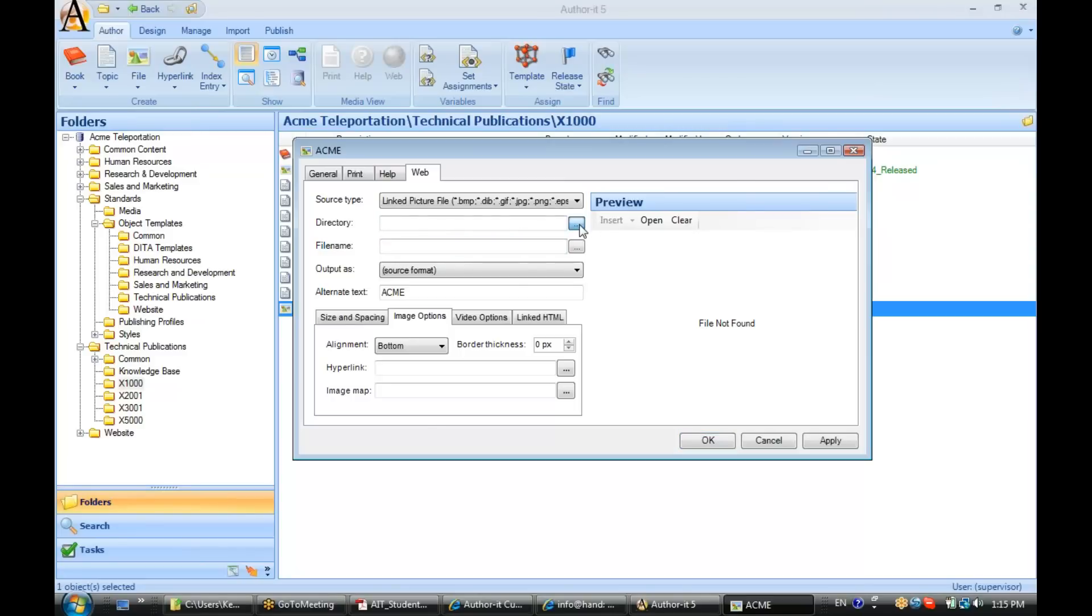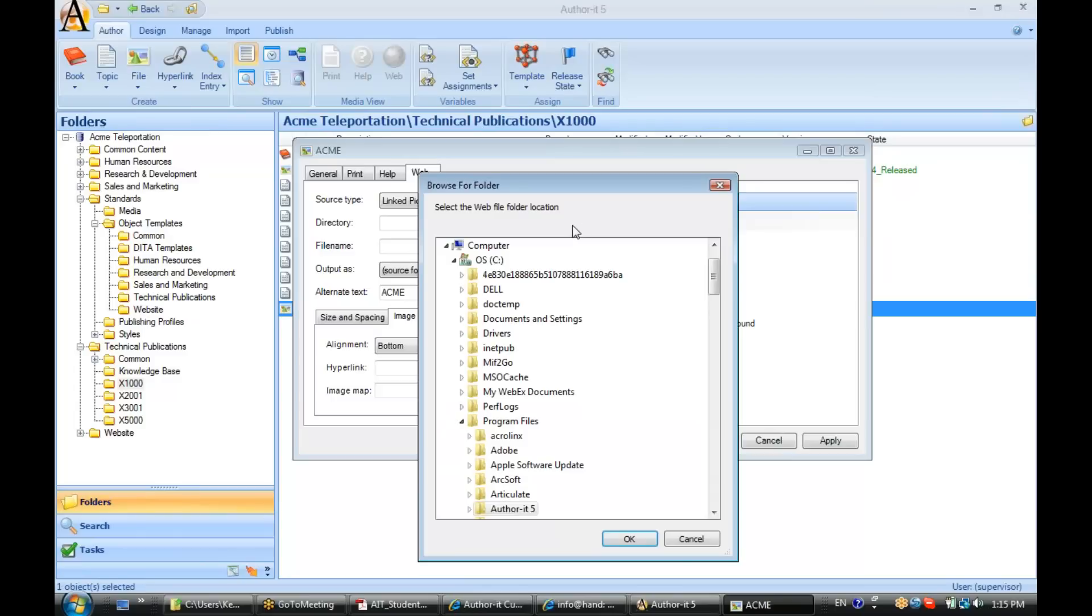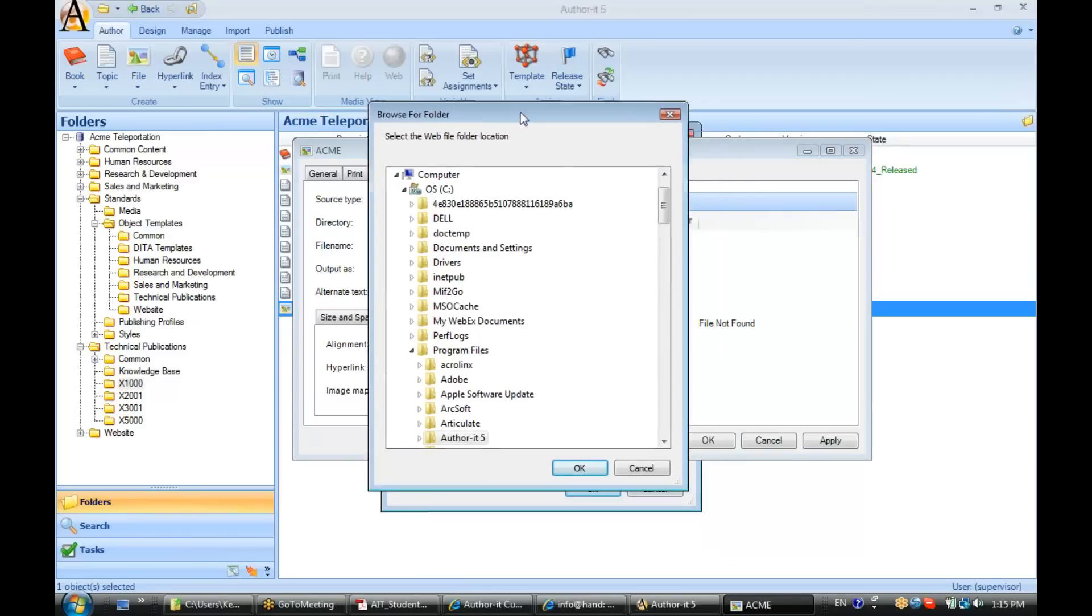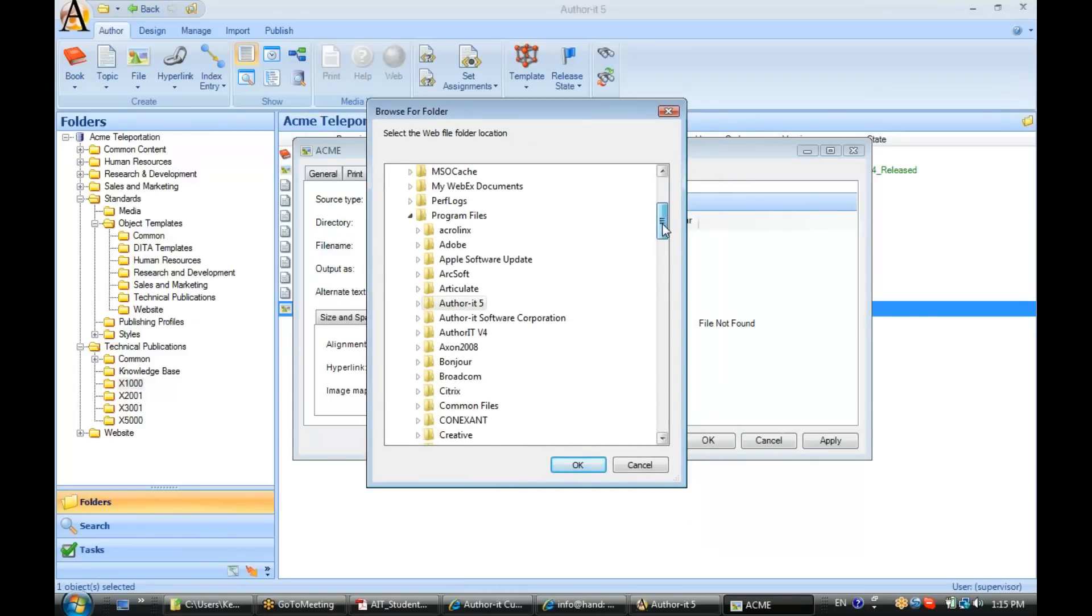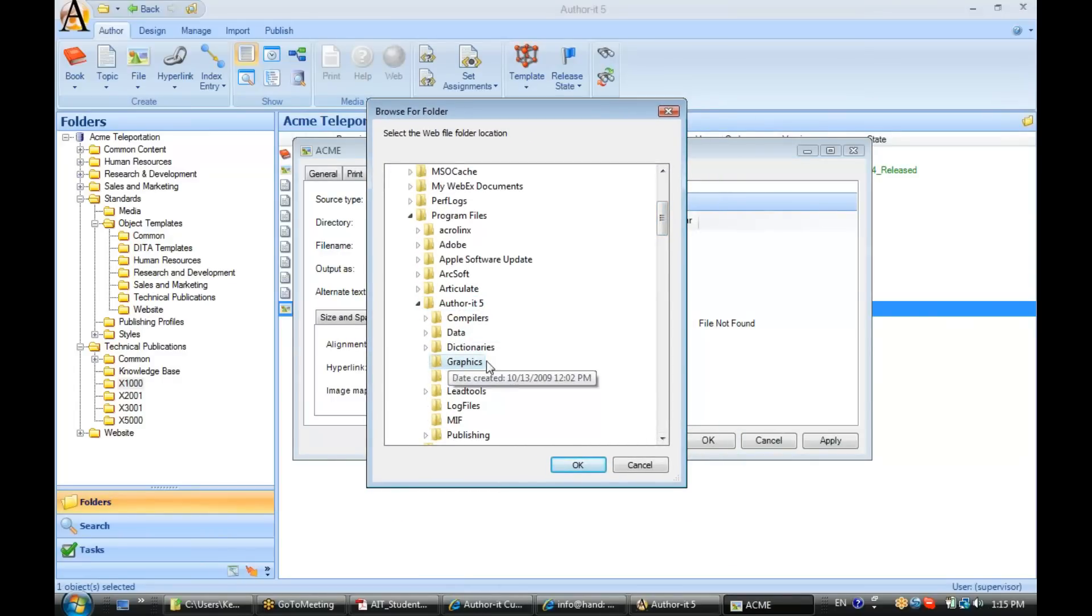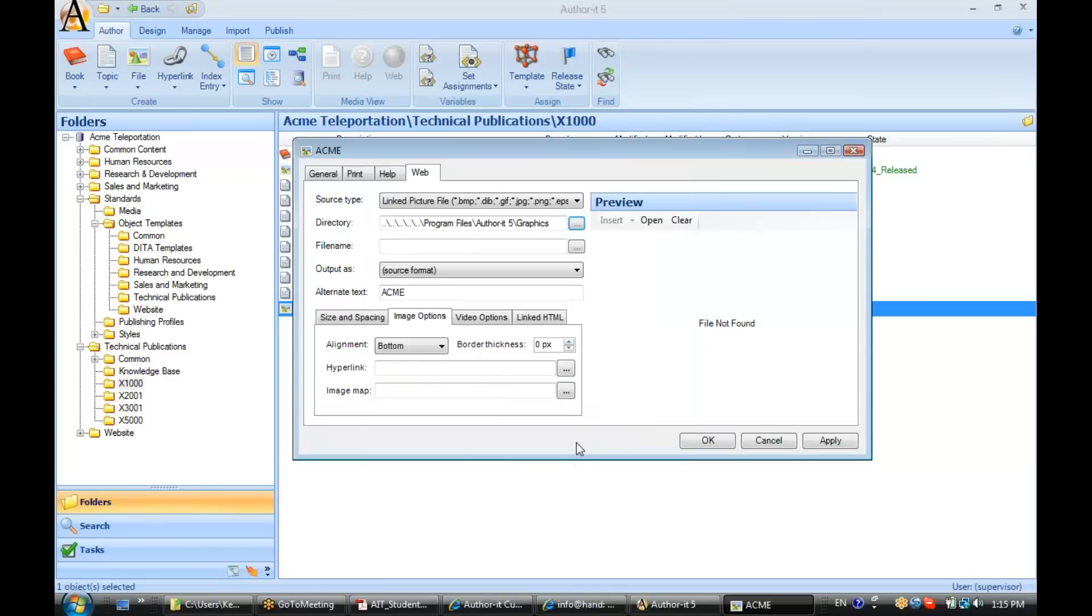So, let's go out to directory and I'll browse to my graphics directory, wherever that may be. And in your case, if you do plan on going the route of linking, I would highly recommend that your graphics are saved on a network share location so that all of your authors have access to those graphics.